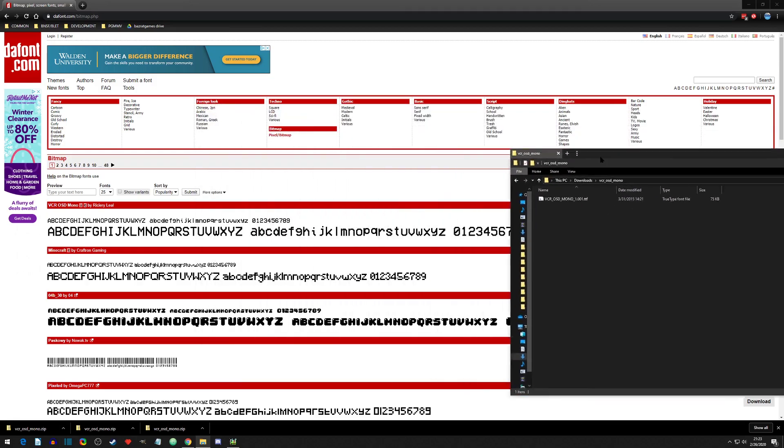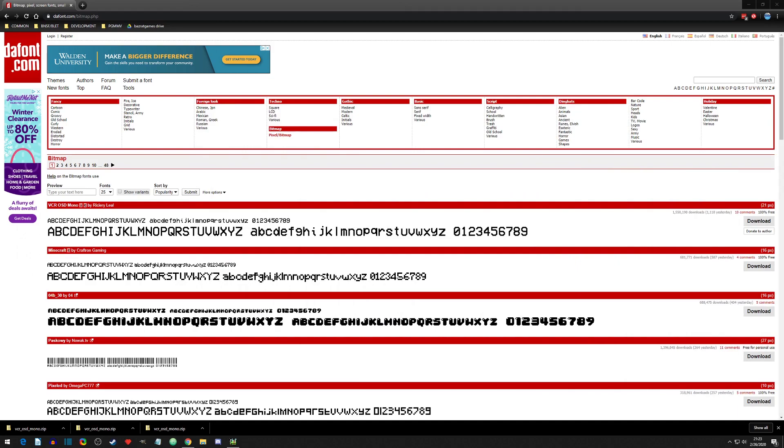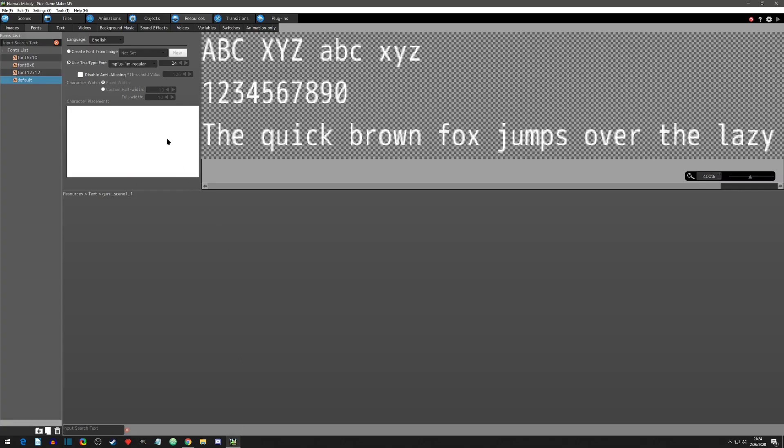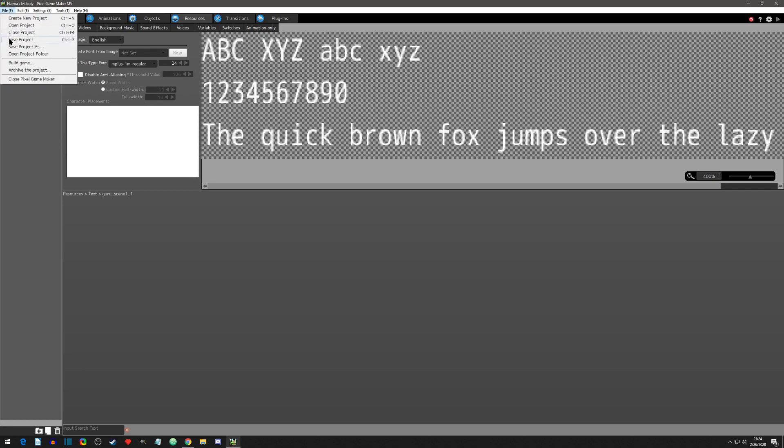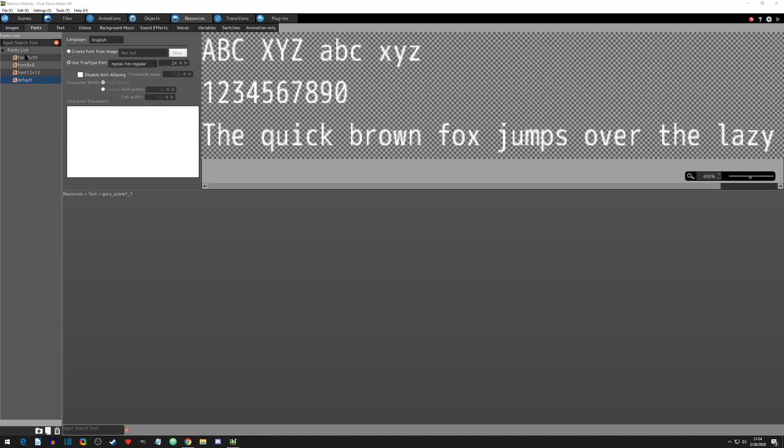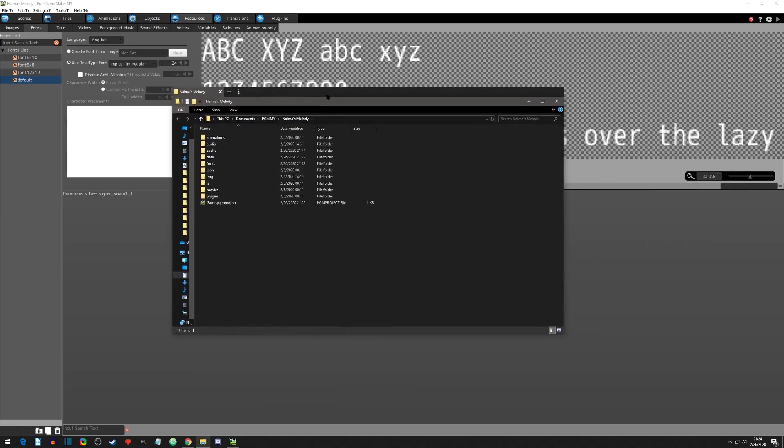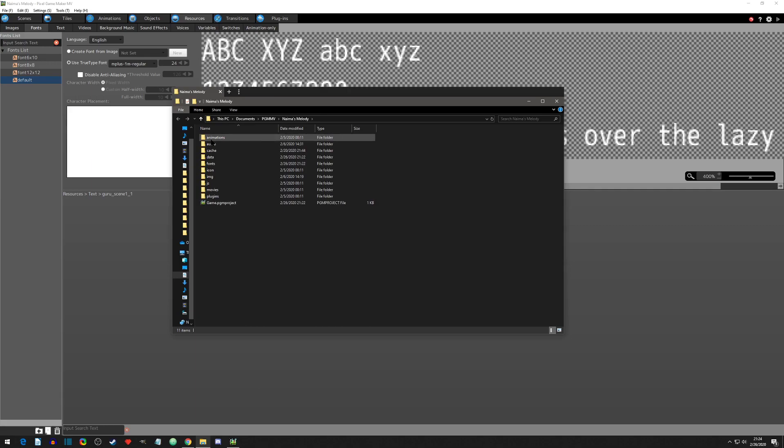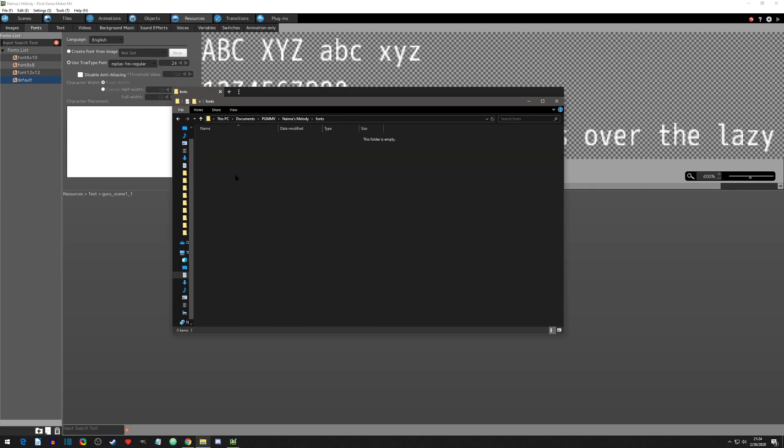So we have that, we can put that aside for now. We can go back into our project and we can hit file, and then hit open project folder. A folder like this will pop open. You'll see that you have all these different folder options, and one of them is fonts. So we click into fonts.